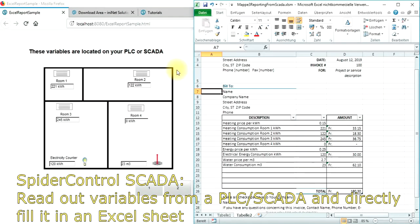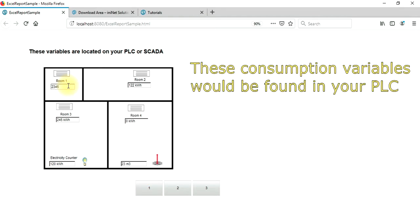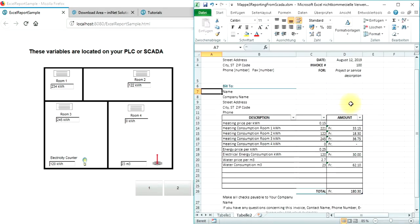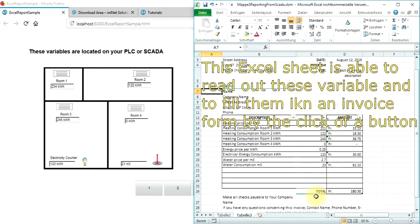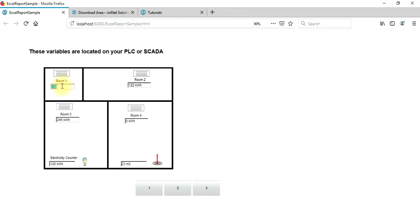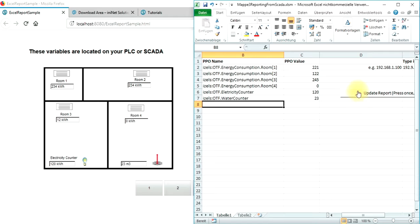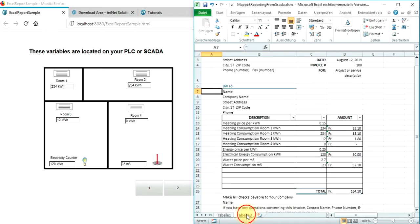This tutorial shows you how to read out variables from a PLC or SCADA system into an Excel sheet and automatically fill out an invoice form. We have here a couple of variables which indicate energy consumption, and an Excel sheet containing the list of variables used and a basic script which will, on click, read out the respective variables and fill out the invoice form which can be directly printed. How can you do this?